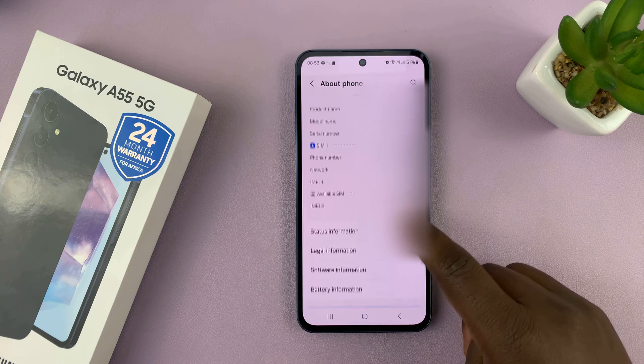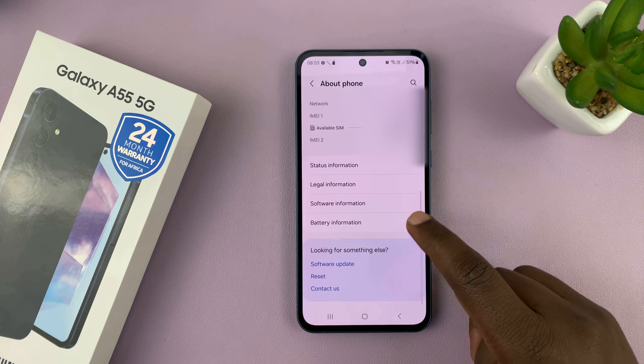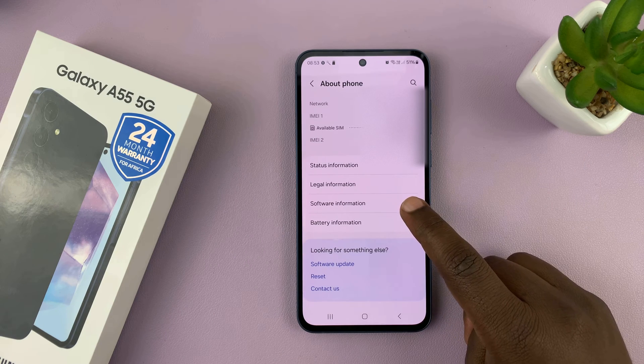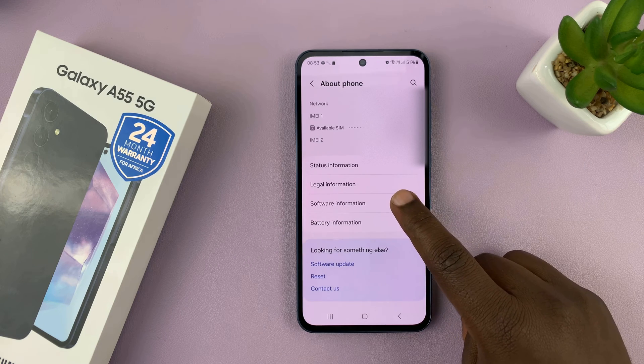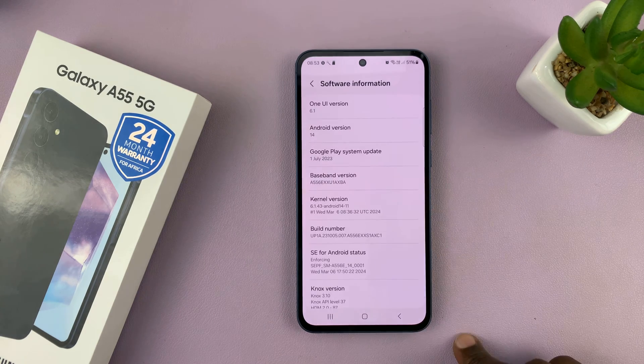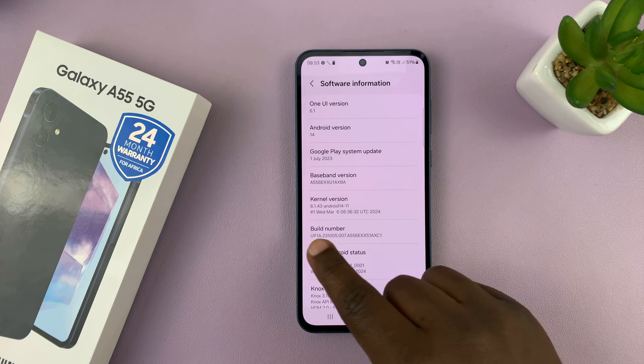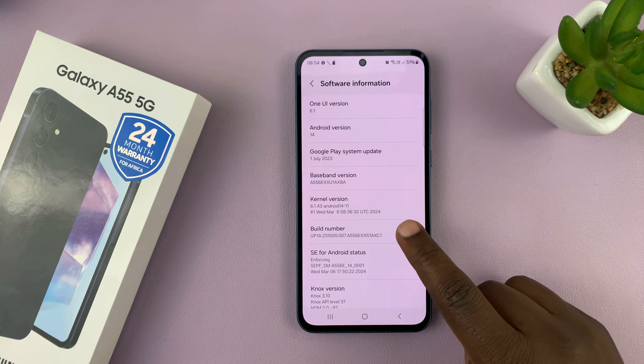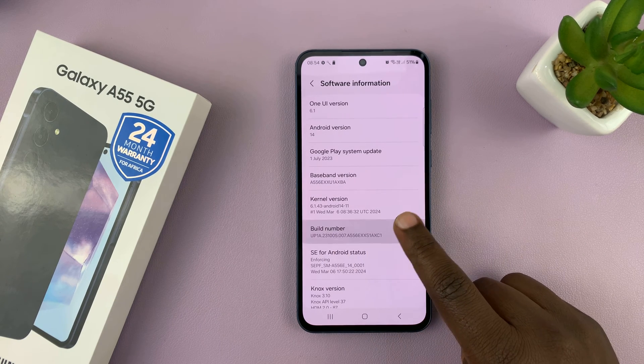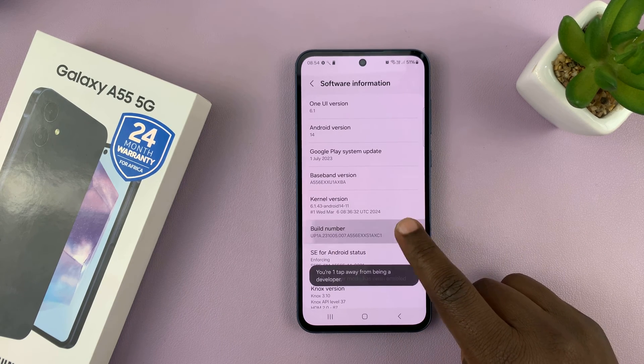Under about phone, go to software information and tap on that. Then look for build number and tap on that seven times.